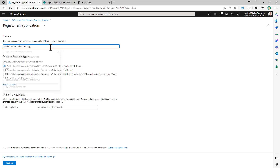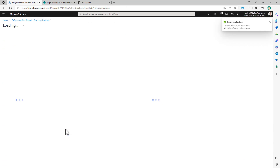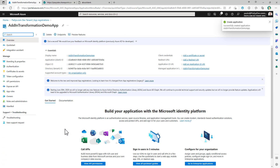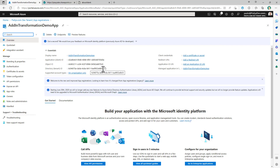The application will be called the add-in transformation demo application and it will be a single tenant application. After clicking Register, we now have the client ID of this application and the tenant ID, which are really useful and we will use them pretty soon.